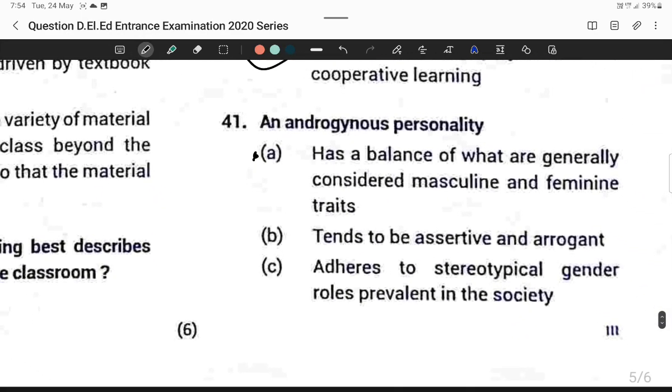Question forty-one: An androgynous personality has a balance of what are generally considered masculine and feminine traits. Option A is correct.